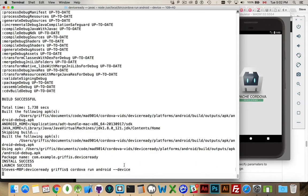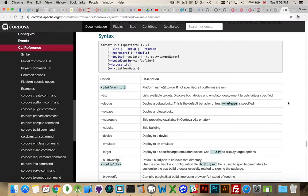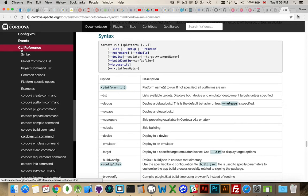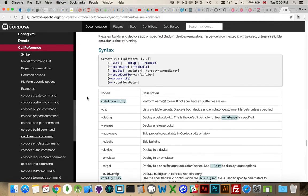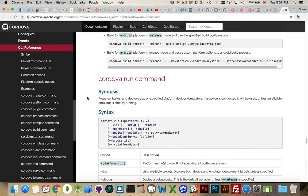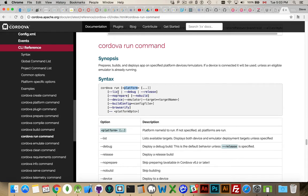Now if you're looking for references for this on the Cordova Apache.org documentation, inside the CLI reference, this is the command line interface reference. There is a list of all the possible commands, and if you jump down to Cordova run command, that's where we are right here. You see Cordova run and then you specify the platform. After that you can specify a bunch of different options.